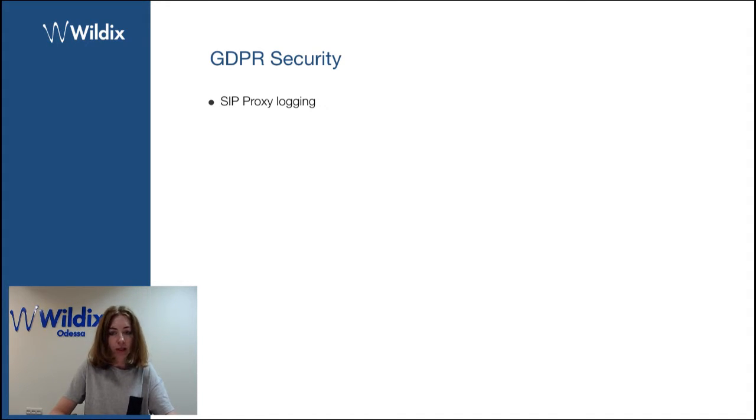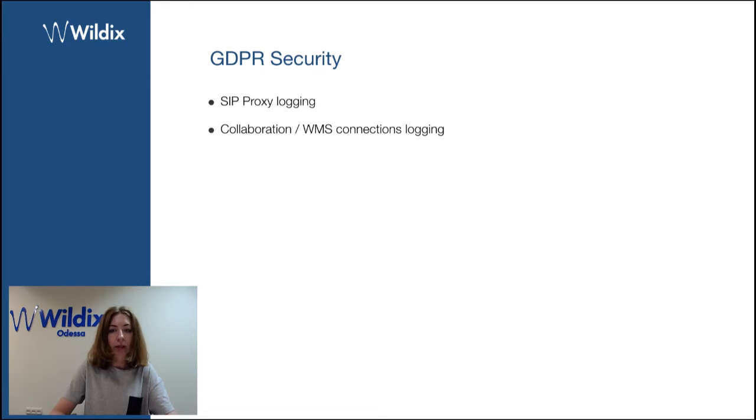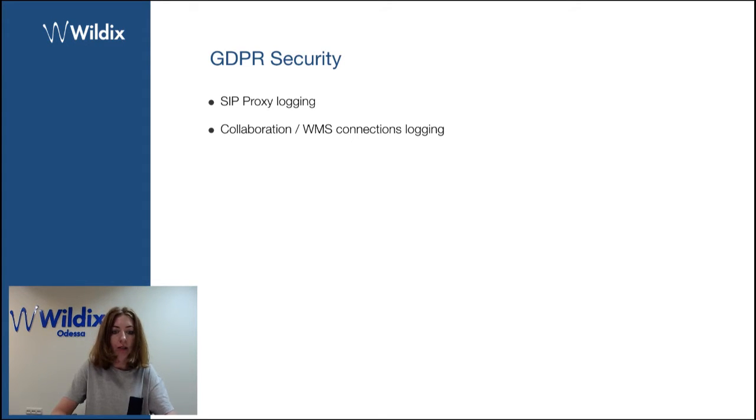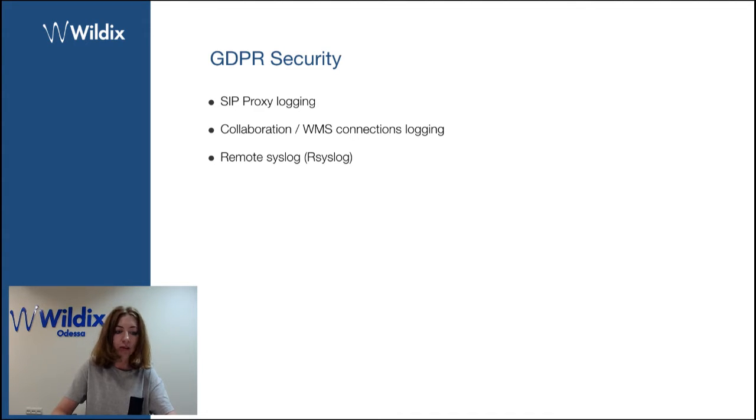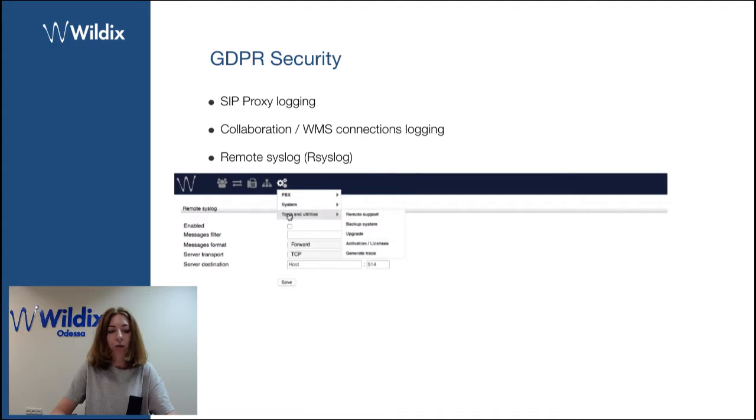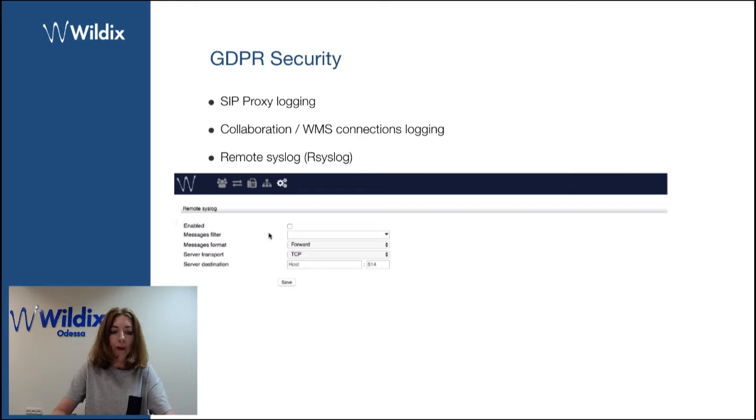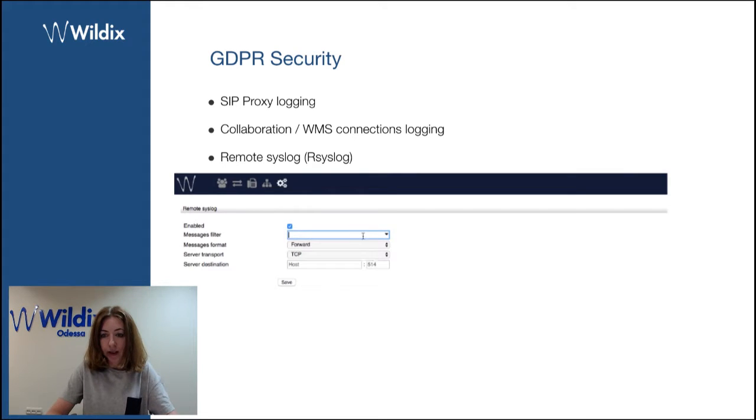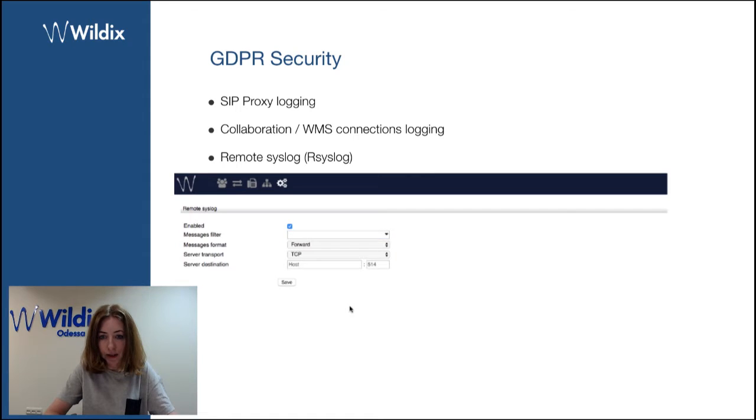The first one is SIP proxy logging. All the information about SIP registrations are now logged with default debug level. Then collaboration WMS connections logging. This means that all the information about users' logins and logouts is now written to the log. Then we've added the possibility to use remote syslog in addition to local syslog, and you can enable it under the new tab added in the WMS, which is called remote syslog.